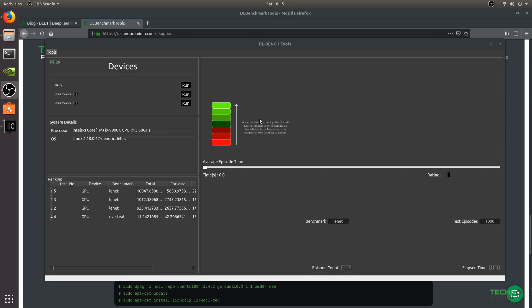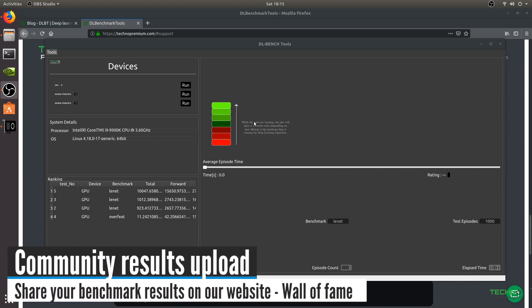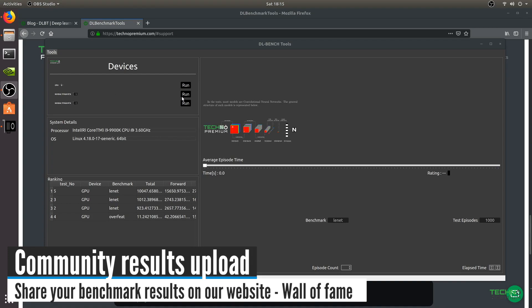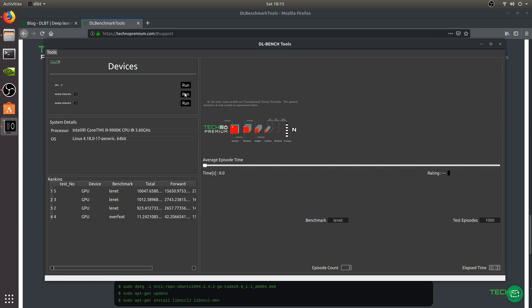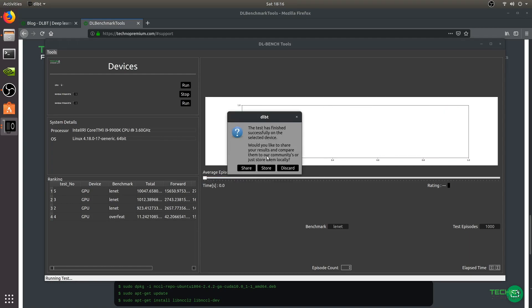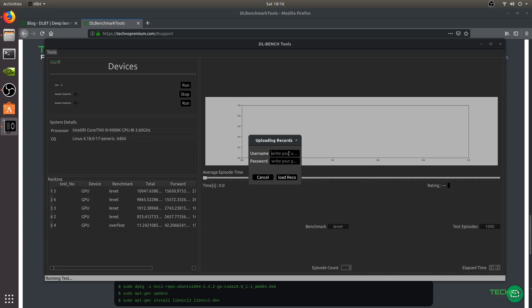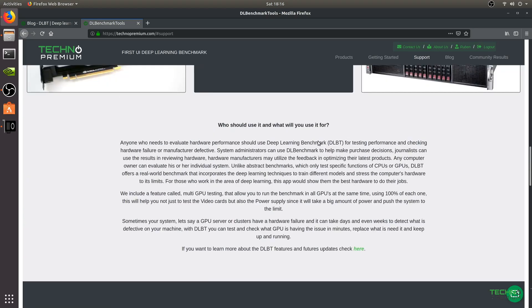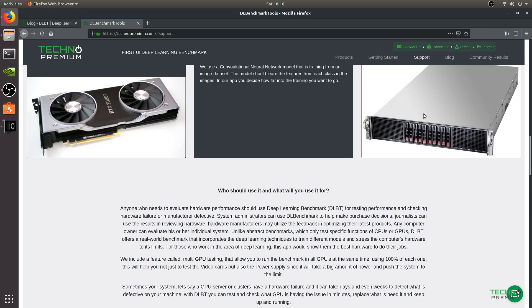If you want to submit your results to the community and appear on the Wall of Fame on the website, just run the benchmark and once the test is finished, enter your username and password. You create your account by going to technopremium.com, registering, and creating a username. I'm already registered and logging in now to check my results.